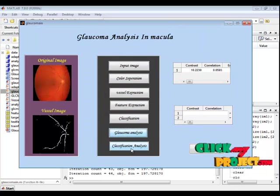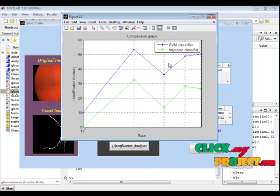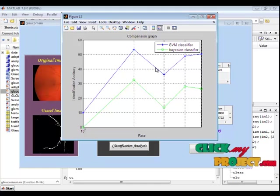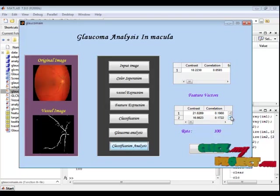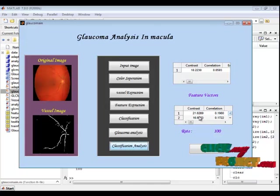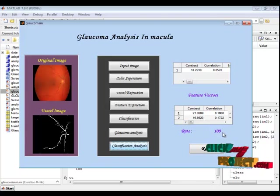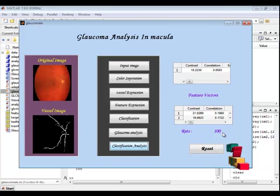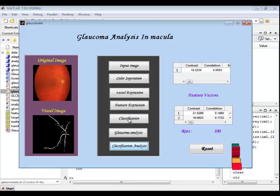In classification analysis, we compare the SVM classifier against the Bayesian classifier. This comparison graph shows that our SVM classifier achieves better accuracy. Here we show the feature vectors of all database images, with the whole feature values displayed in the second table. The rate of 100% denotes the classifier accuracy rate. If there is any misclassification, the performance rate will be reduced. Thank you.